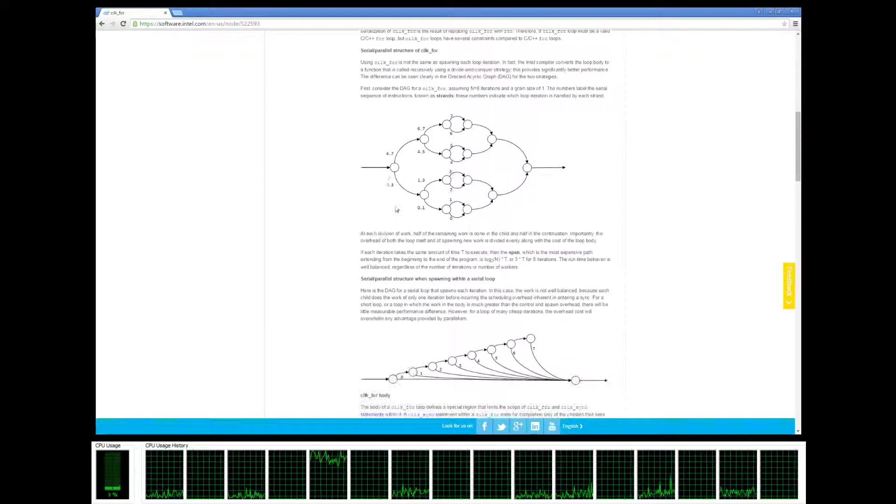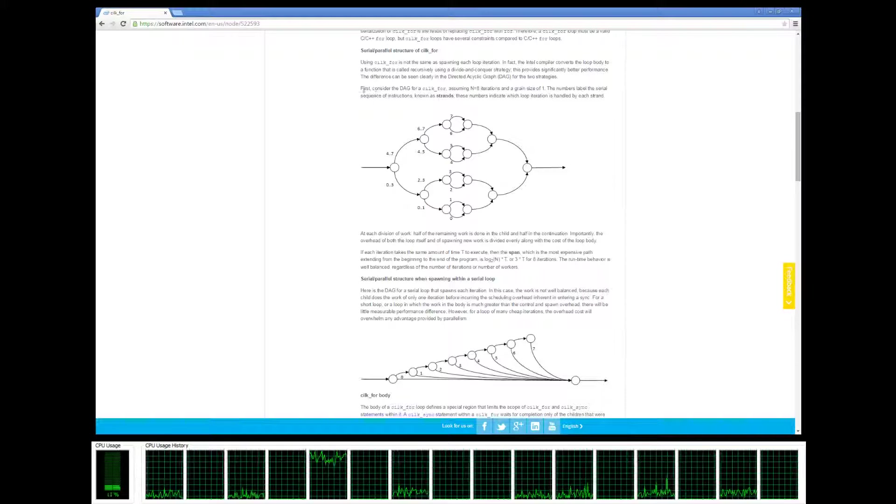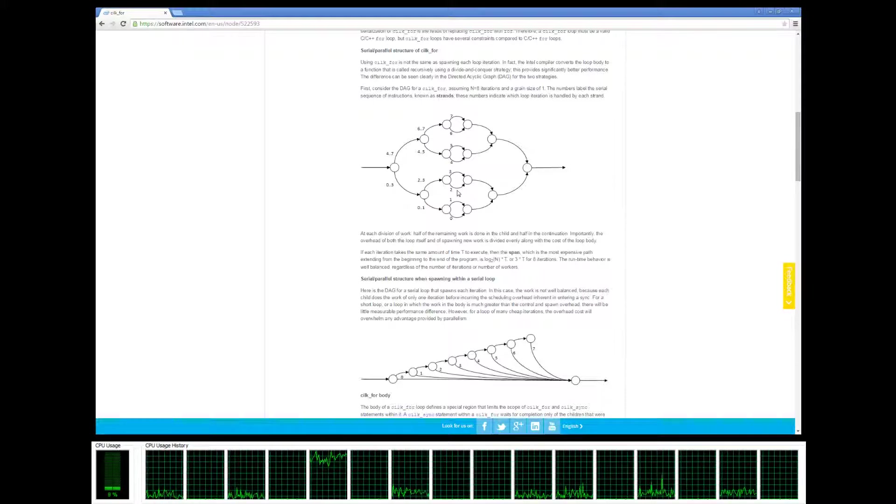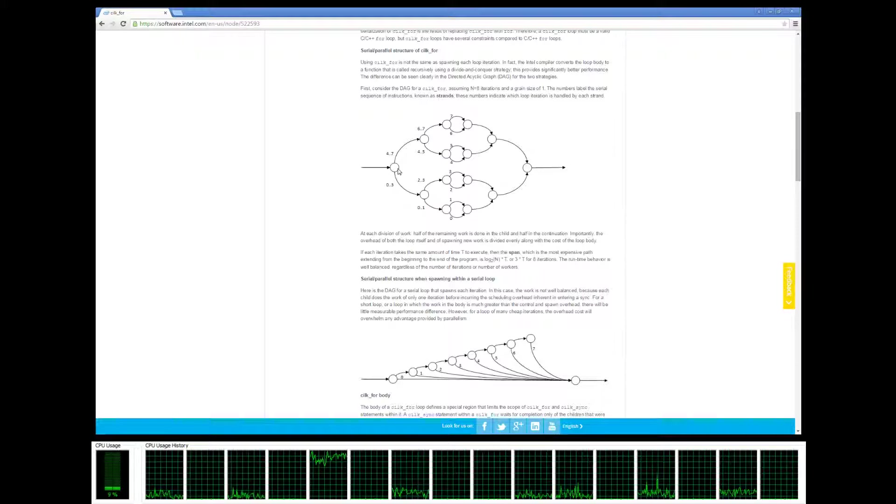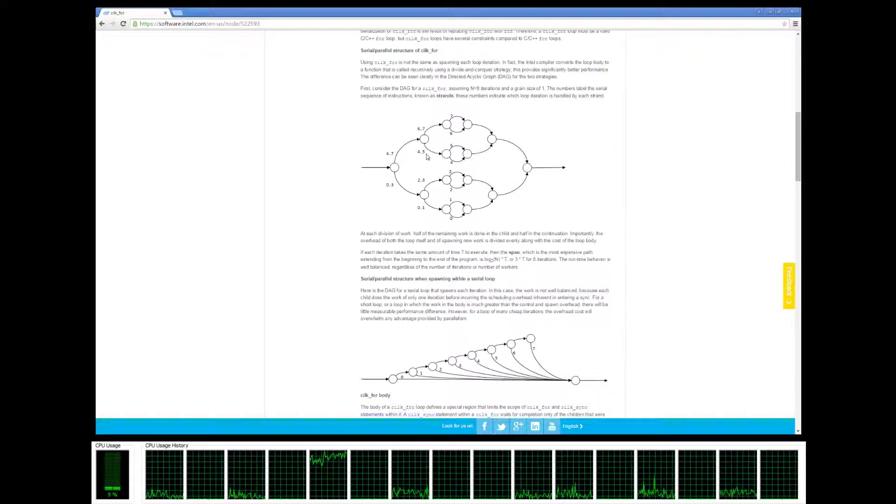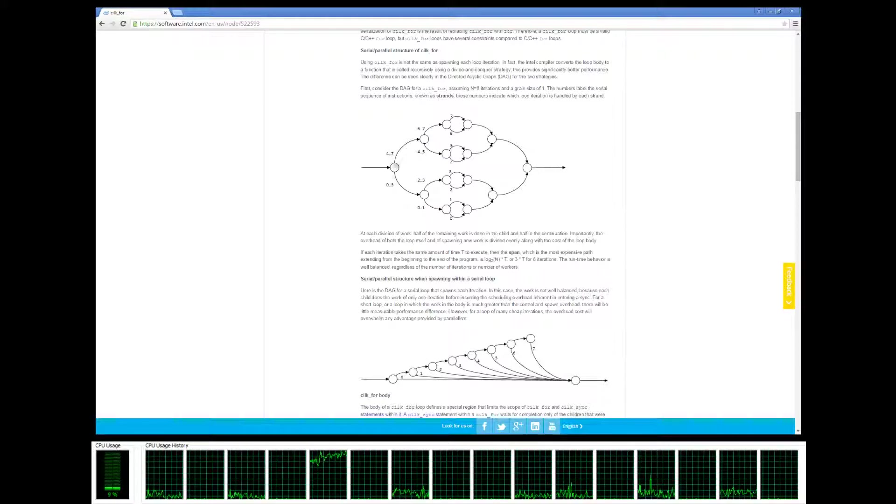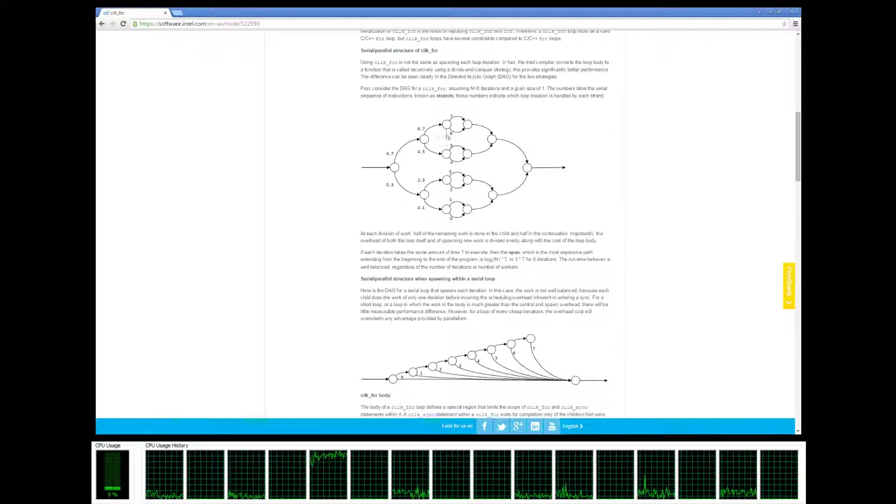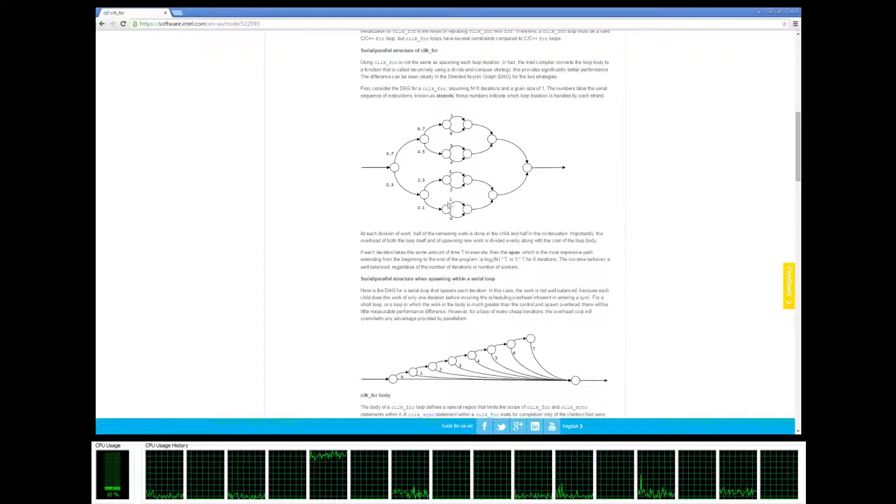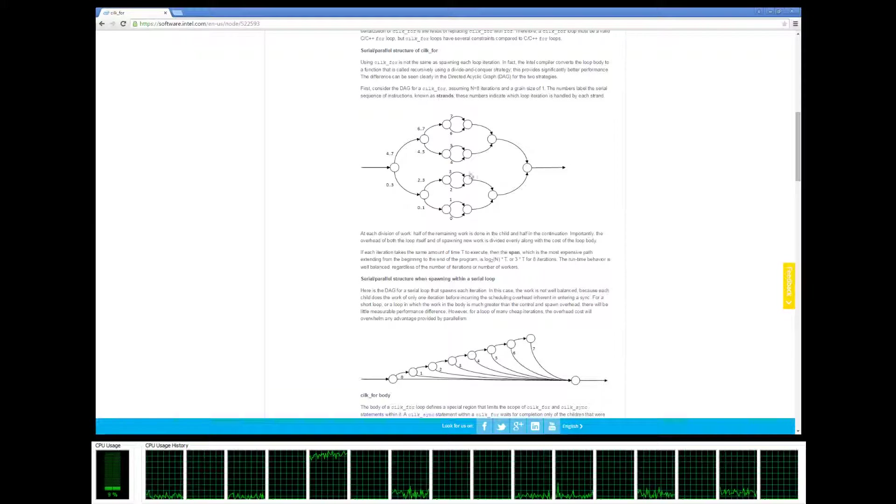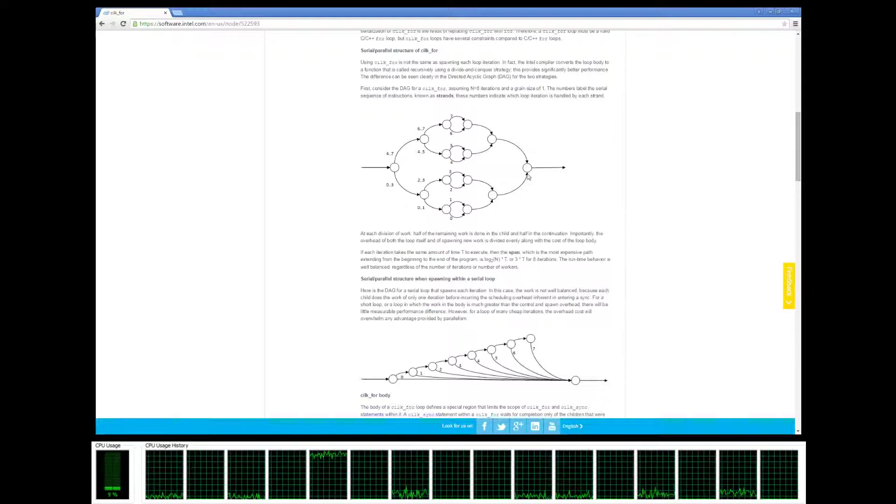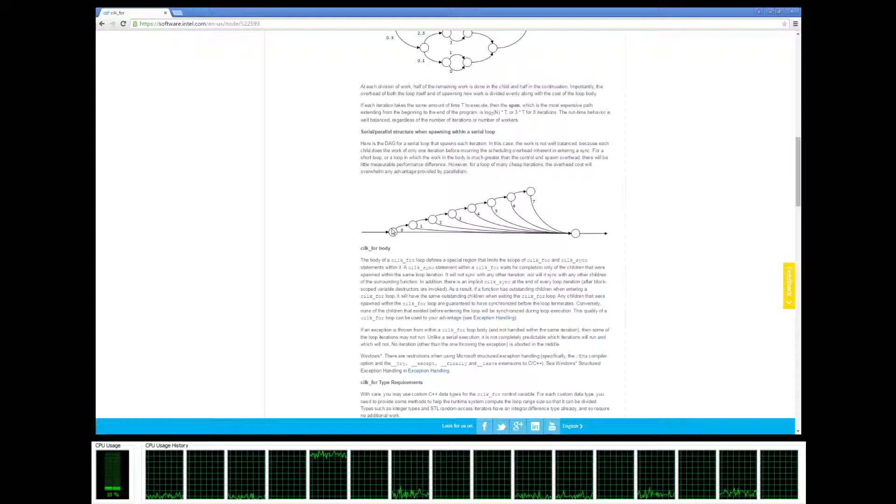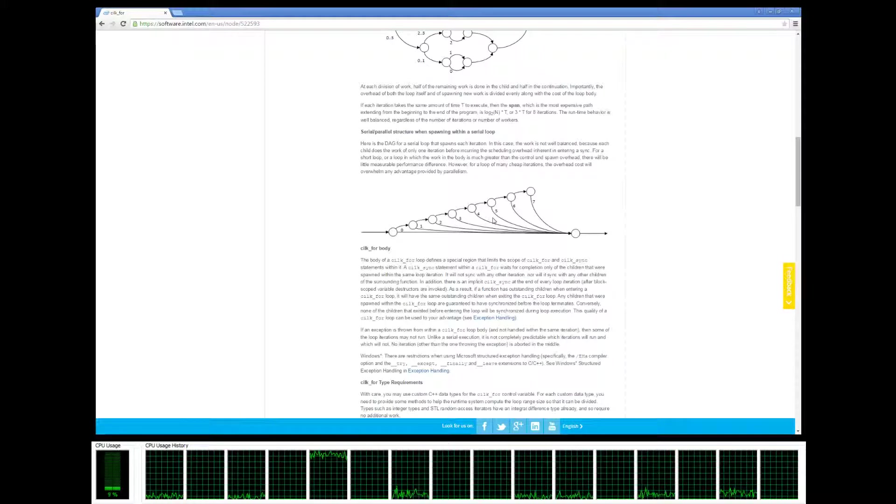Okay, here we go. So here's the difference between doing a cilk_for, where it's basically like a merge sort approach. You split the for loop into equal chunks and you execute them in parallel, and as they return they're nice and neat.